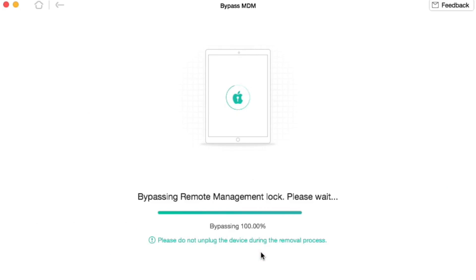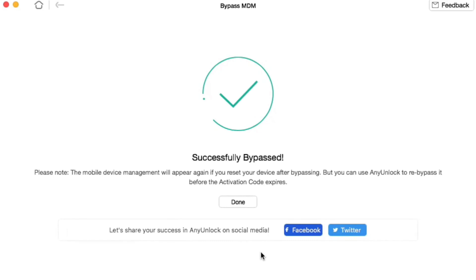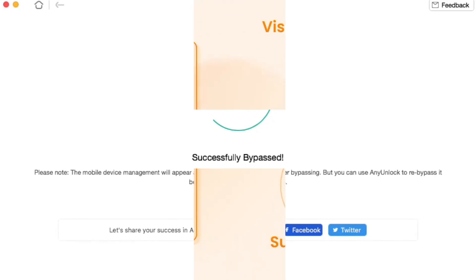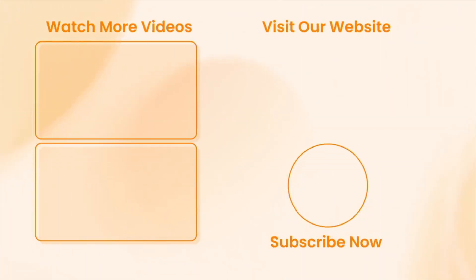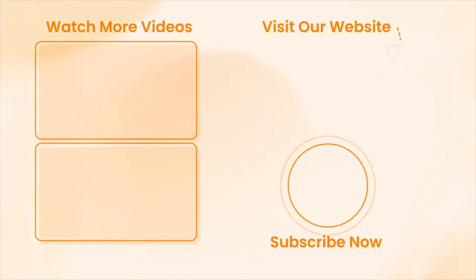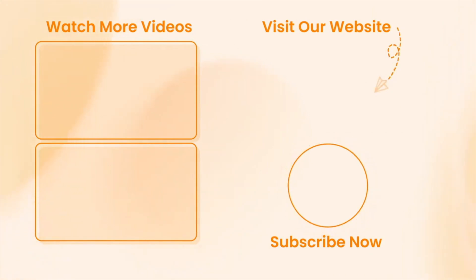And that's it! Now you know how to remove MDM from your iPad quite easily. If this video really helped you, don't forget to like, share, and subscribe for more tech tips and tutorials. See you next time! Peace!